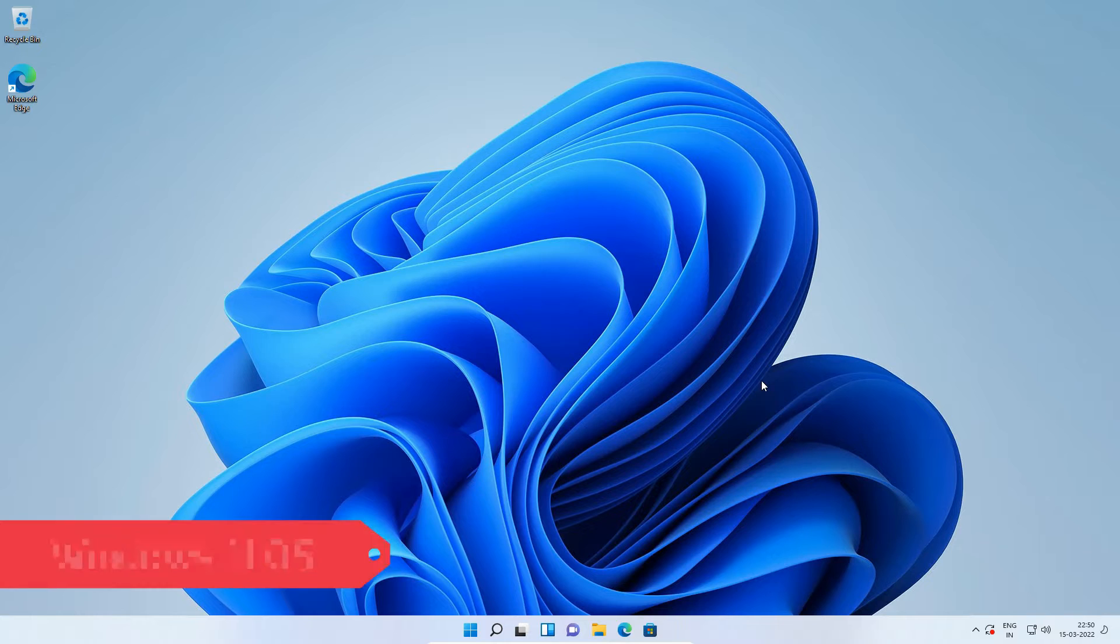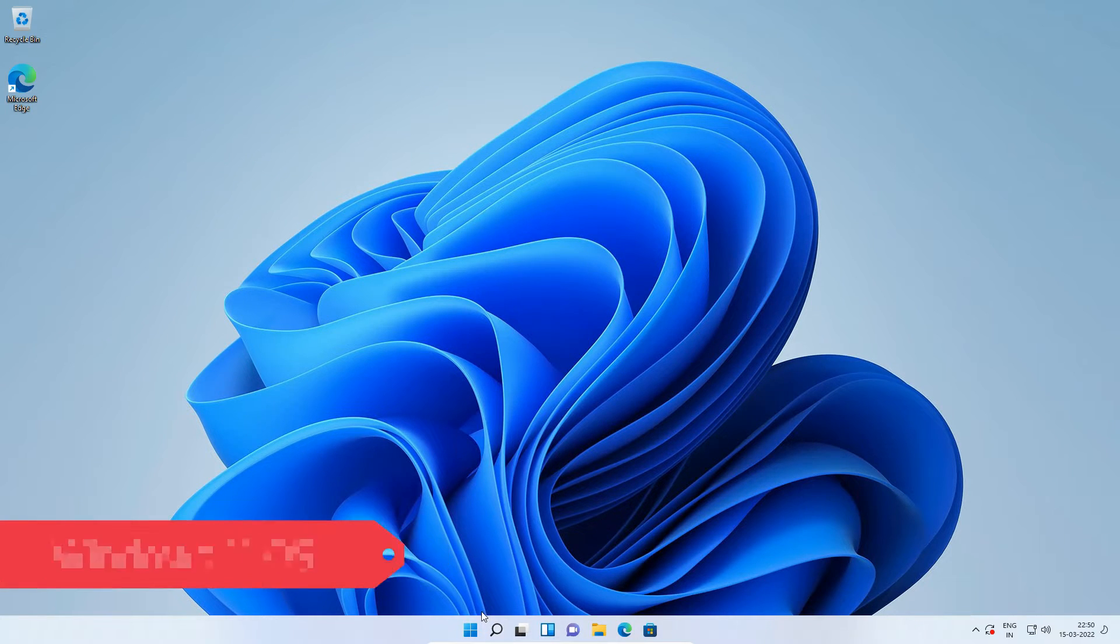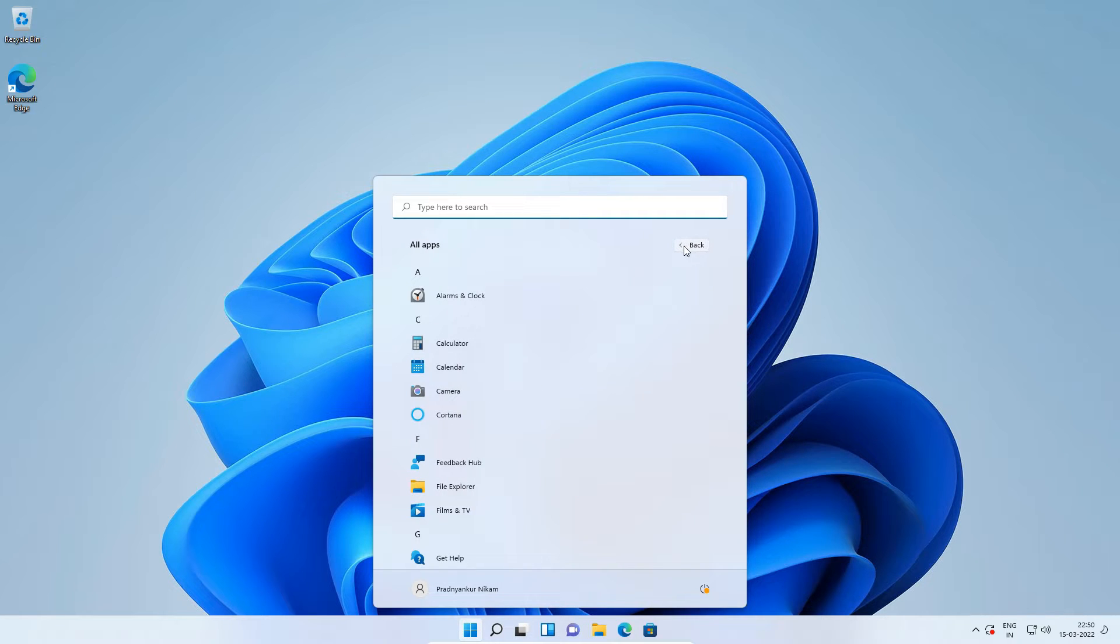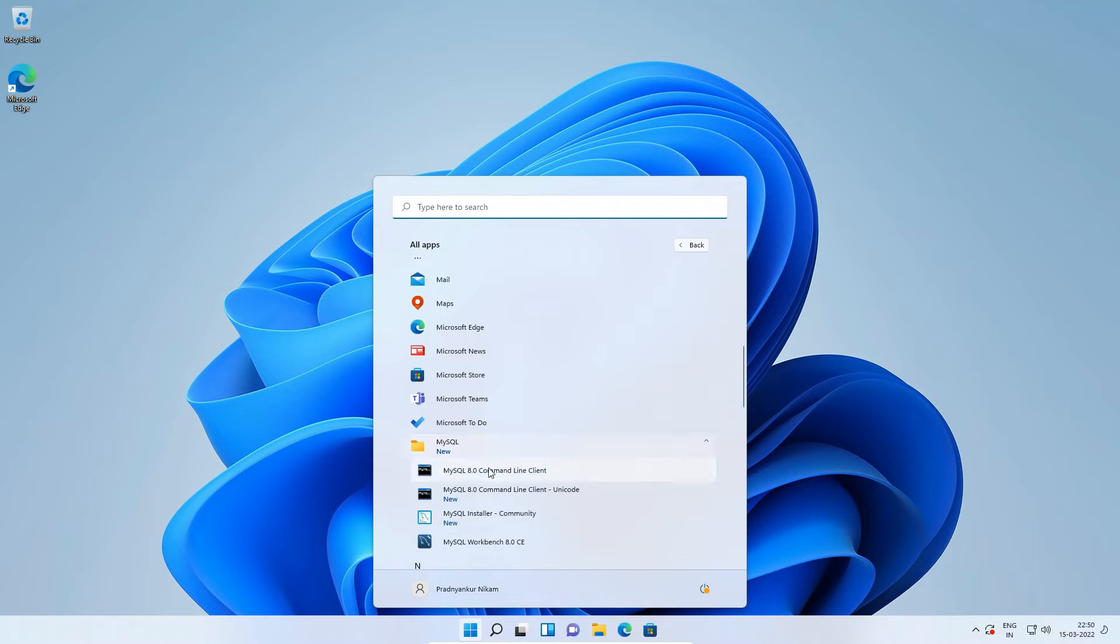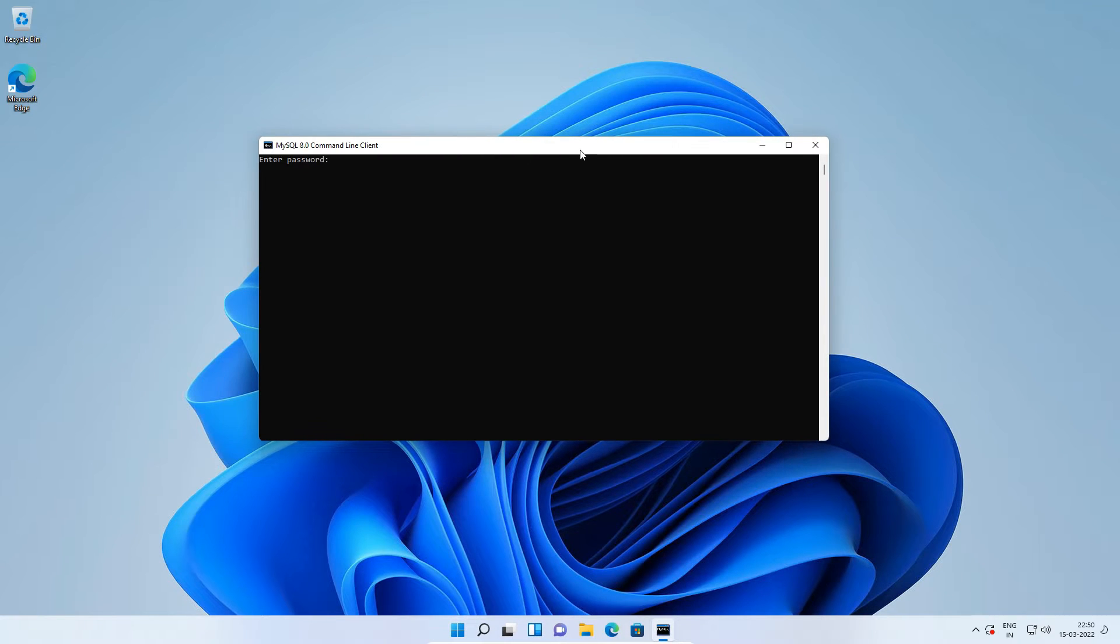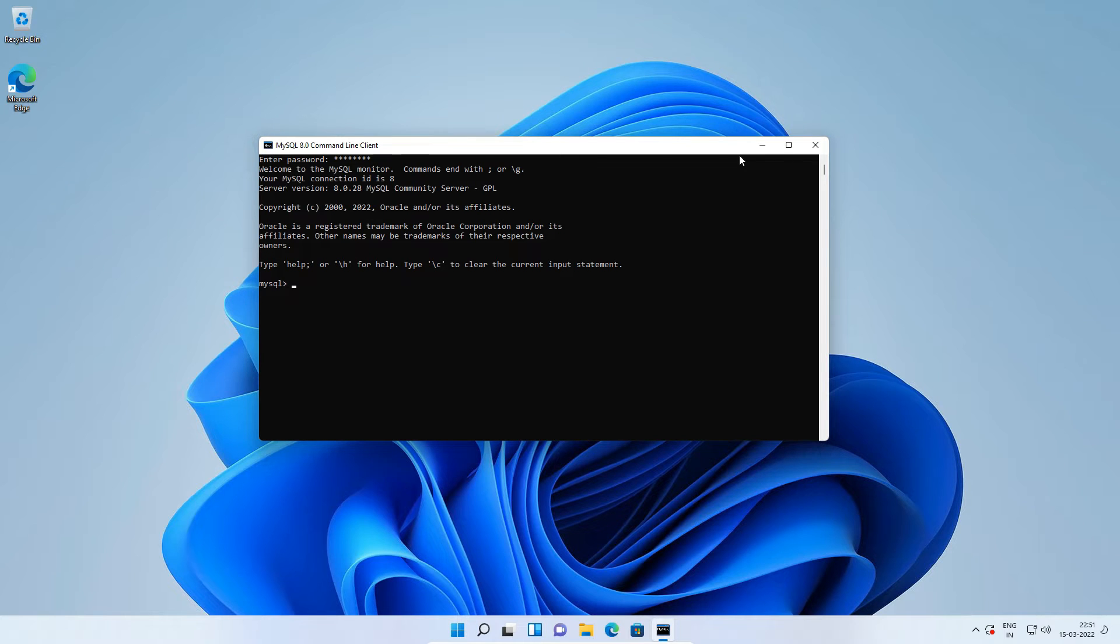Here I am on my Windows 11 operating system. I will go to start menu, all apps, MySQL, and click to open MySQL 8.0 command line client window. Enter MySQL root user password to login to MySQL server, and we are logged in to our MySQL root user account.